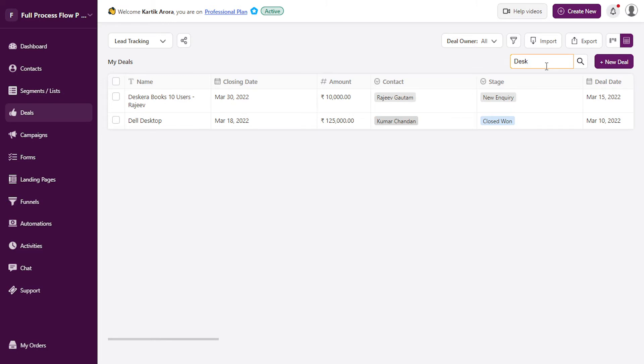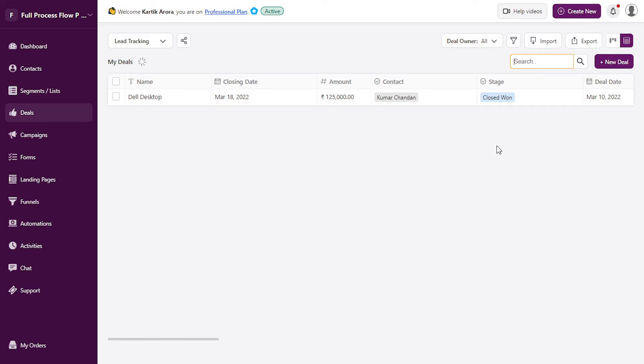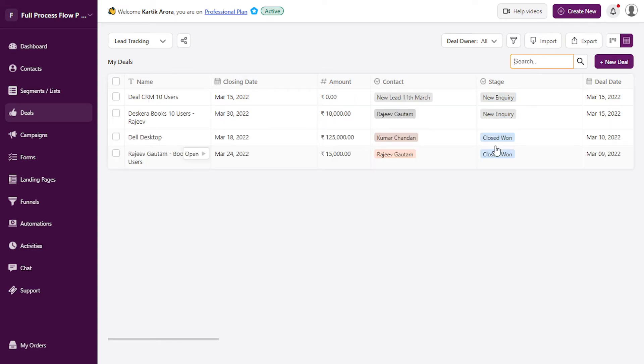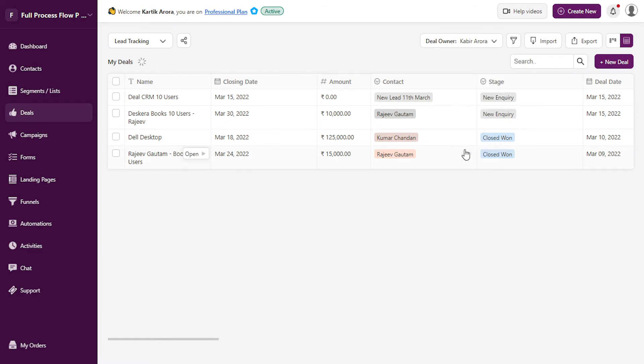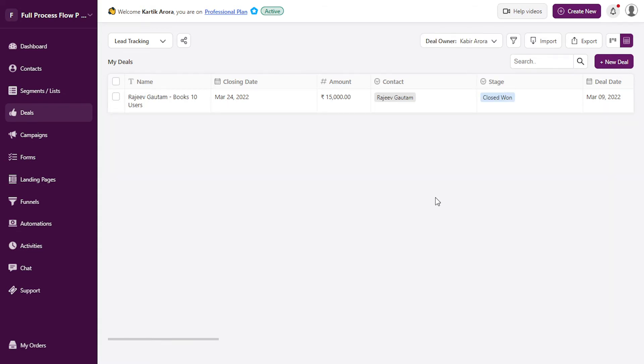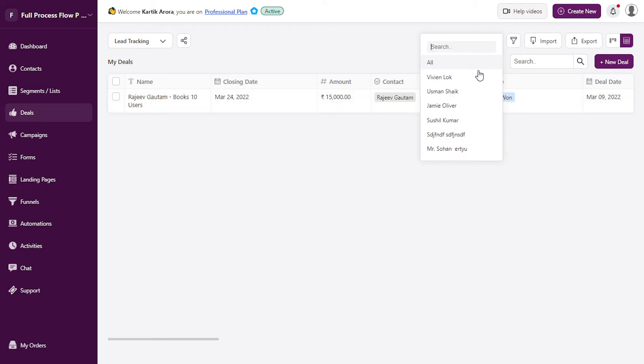Desktop, and you will see that all the deals with the term desktop are shown. You can also filter them by deal owners. So if you want to see only those deals for which the deal owner is a specific user, let's say this user, you can see the deals that are associated with this owner. Let's select all.